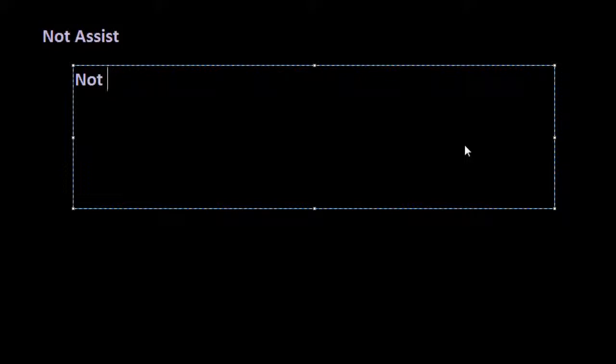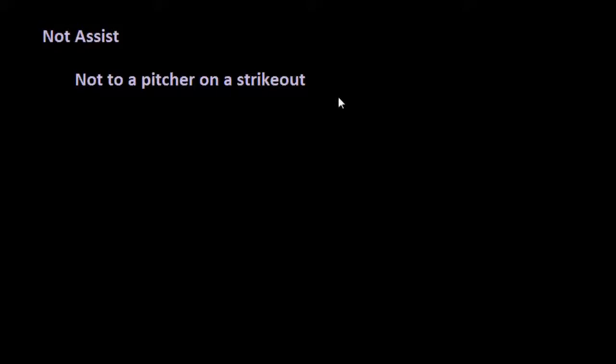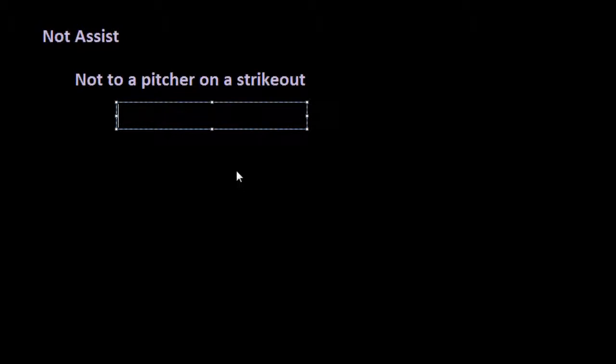The first one is that we do not give an assist to a pitcher on a strikeout. The catcher actually gets automatic credit for the put-out on a strikeout. Because we don't credit the put-out to the pitcher, it might make sense to some people to give him an assist, but we do keep track of how many batters a pitcher has struck out, so we don't give him an assist.